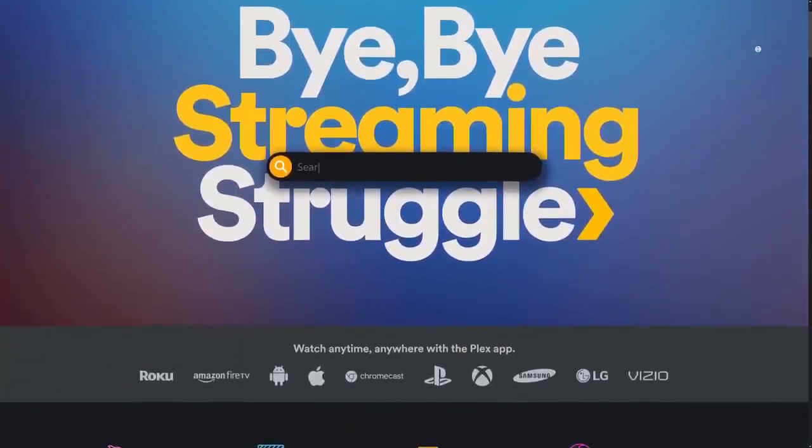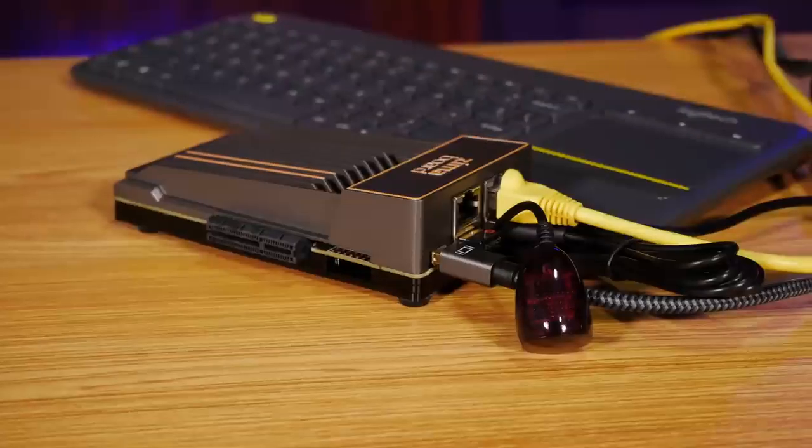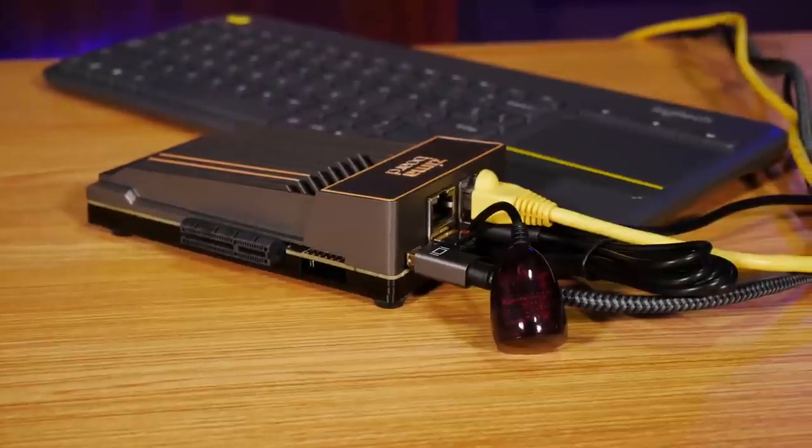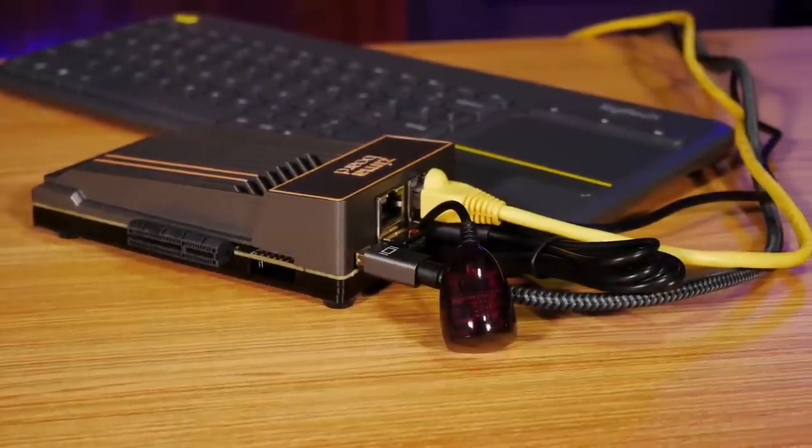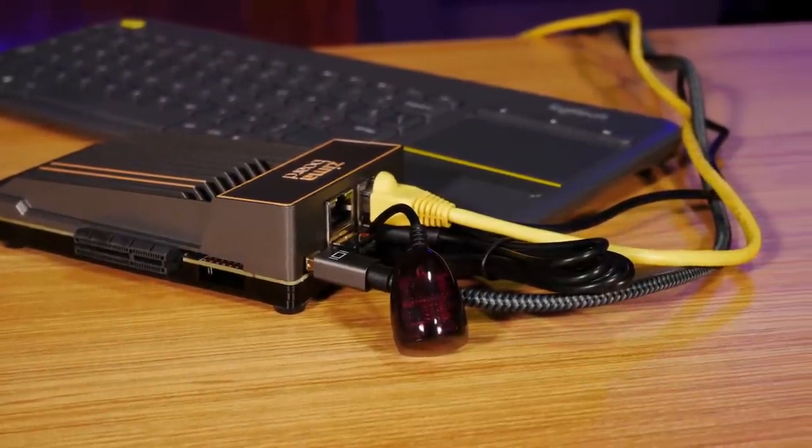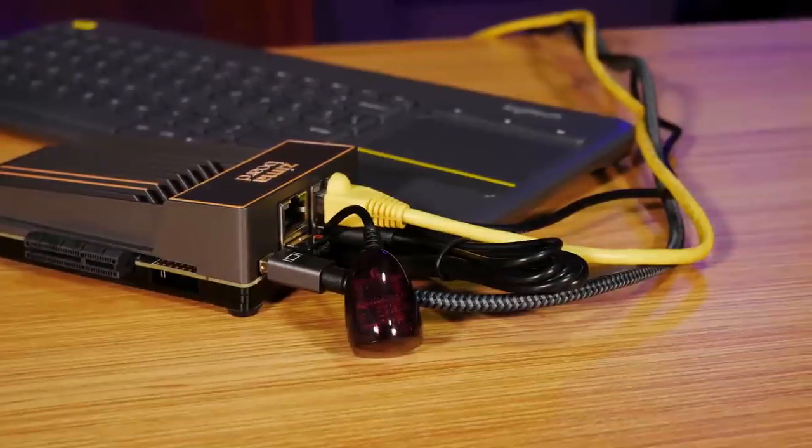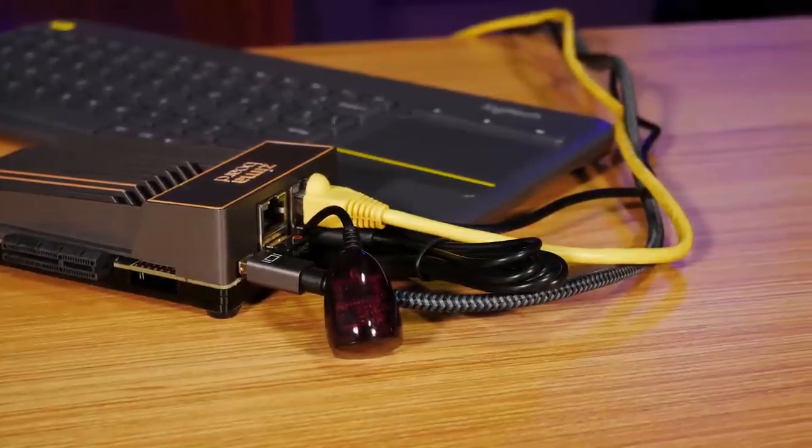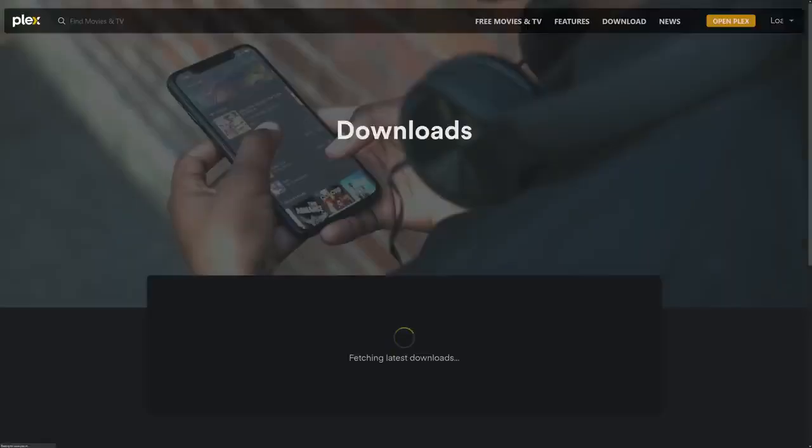So at this point, we basically set it up like any other streaming box, plugged it into the TV, gave it power and Ethernet, and we also plugged in a wireless keyboard so we could control it from our couch. All you had to do then is install the Plex Home Theater app for Windows and log in to our Plex account.